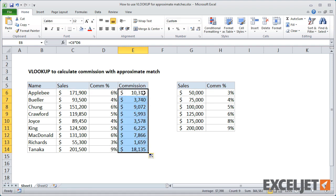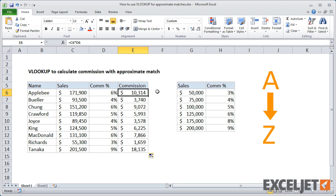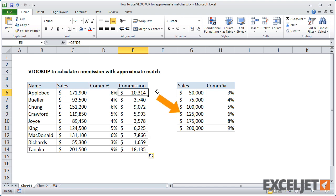It's important to understand that if you allow non-exact matches with VLOOKUP, you must make sure that your table is sorted in ascending order. With non-exact matches, VLOOKUP moves to the first value that's greater than the lookup value, then falls back to the previous value.